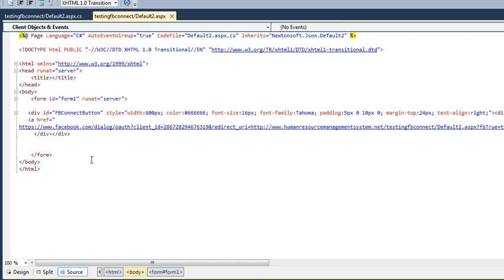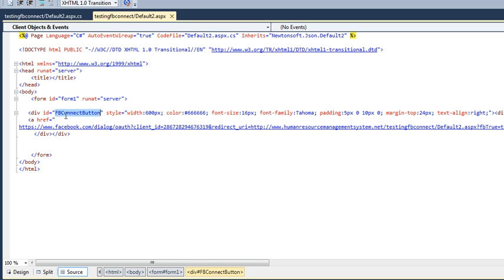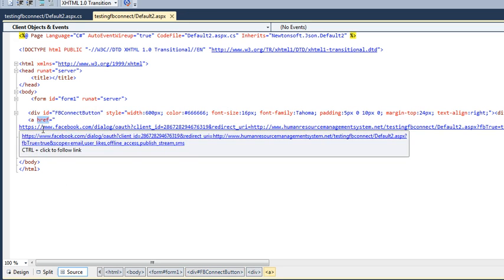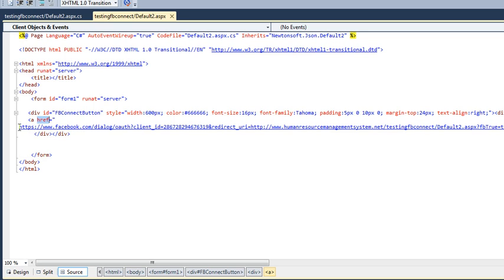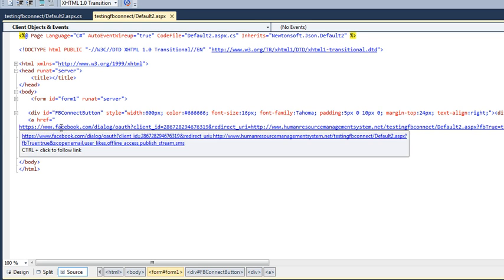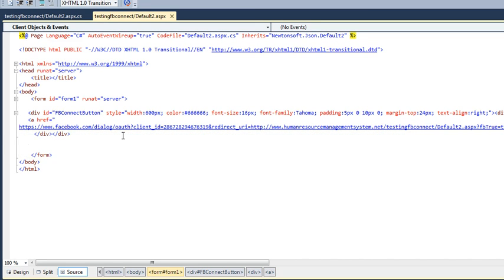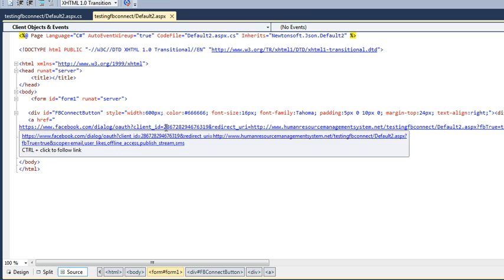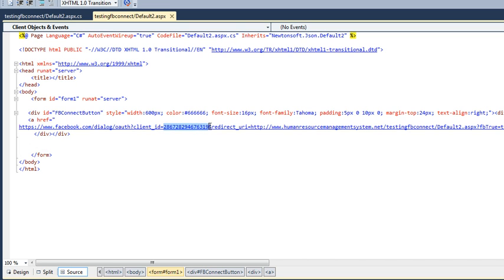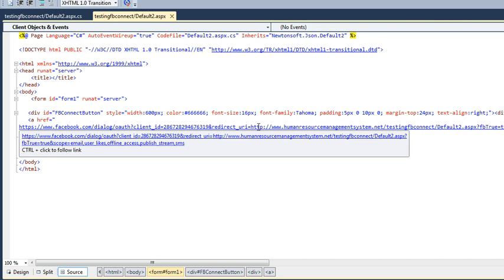I've taken here a div with name FB connect, defined some style over it, then an anchor tag which has a complete path www.facebook with client ID. This is my application ID and the redirect URL.